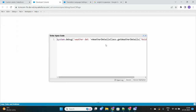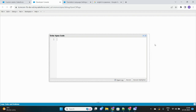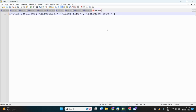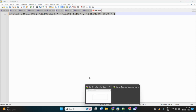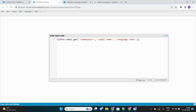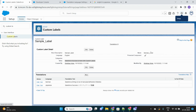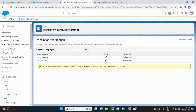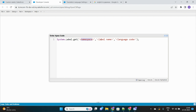We'll go to our Anonymous Window and write a simple code. This is the new syntax that has arrived. Previously we used to write System.Label.get, then the name of the custom label, and it would return the entire value. But now it has some additional parameters: namespace prefix, the custom label name, and the language code.